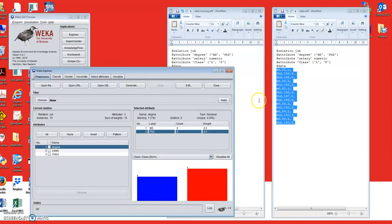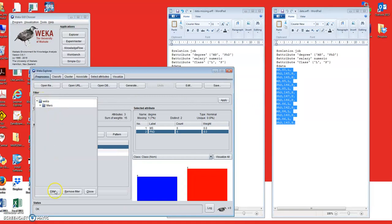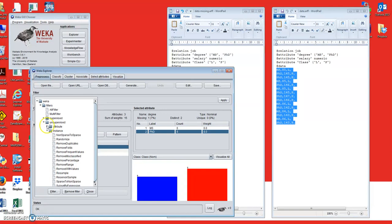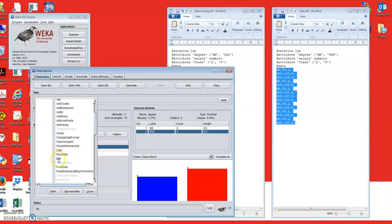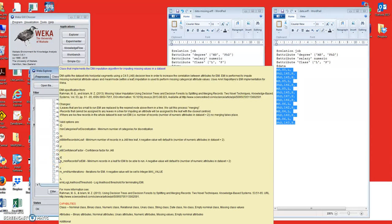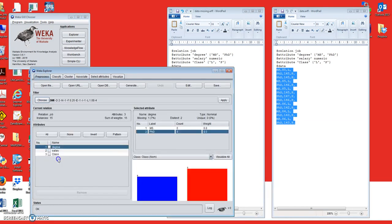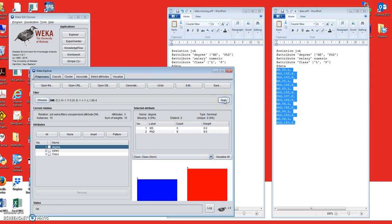Now go to the Filter section and select DMI. Go to Filters, then Unsupervised, then Filters for Instances, and you will see the DMI technique that you just installed. Choose DMI, and once you have the dataset uploaded and DMI selected, all you need to do is click Apply. Once applied, the dataset has been imputed and you need to save it.